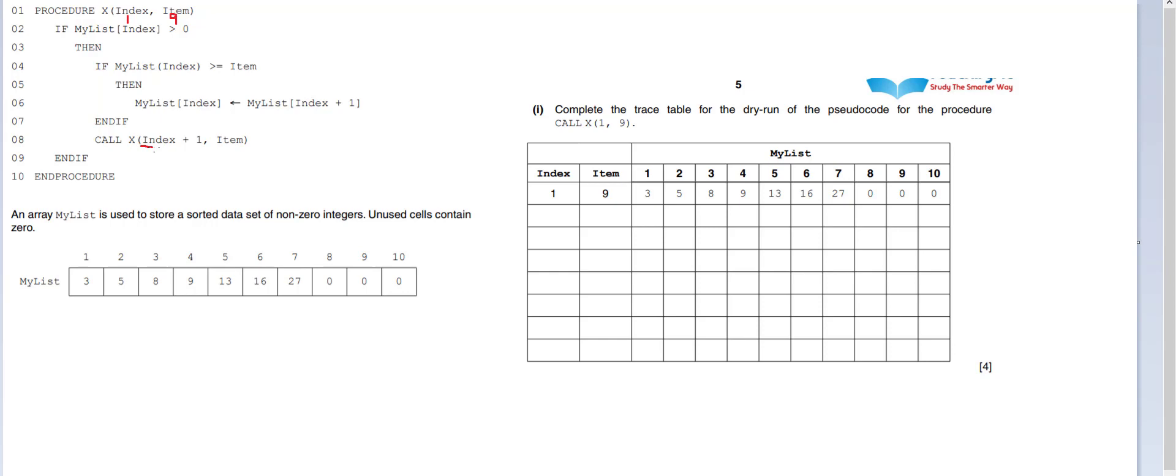Instead, what we do is we call x index plus 1. So index plus 1 would be 2. We add 1 to the index. Item will still be 9.